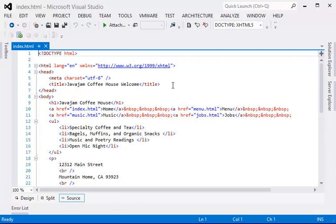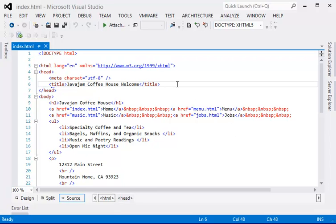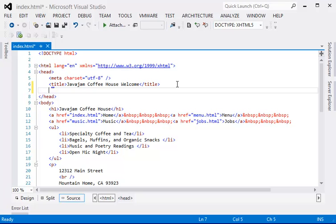So the first step is to link this page to the CSS style sheet.